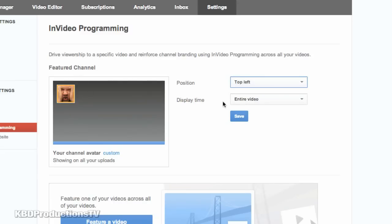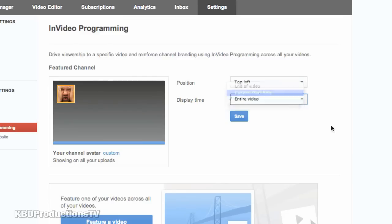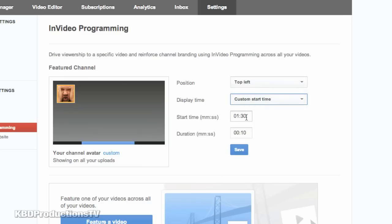So then you have entire video, end of video, or a custom start time. So let's do custom start time.